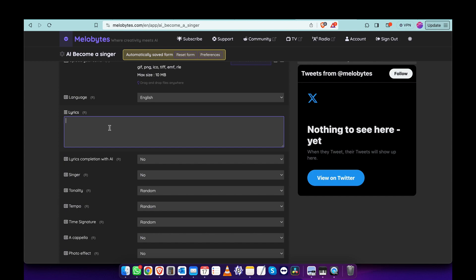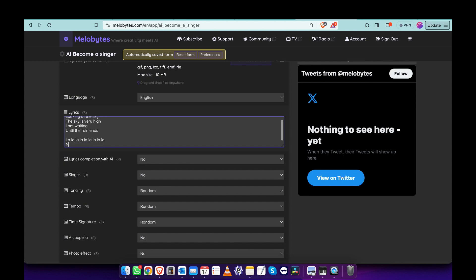Let's write some lyrics like: 'Looking at the sky, the sky is very high. I am waiting until the rain ends.' And then some la la la la. Let's see what happens.